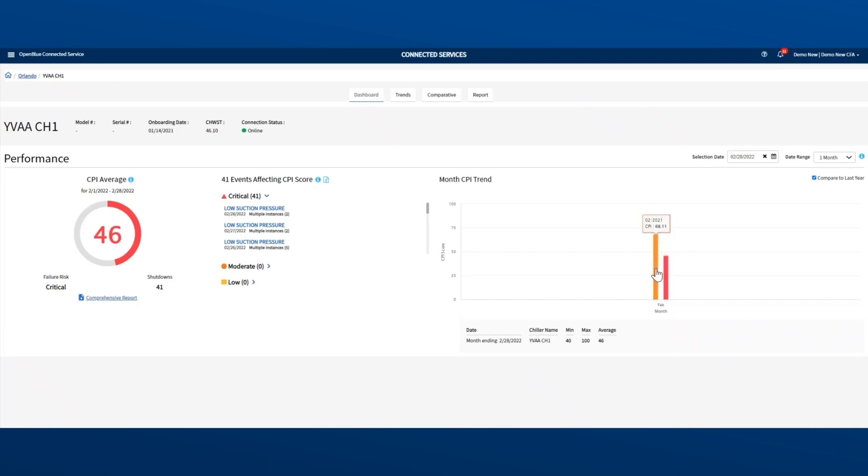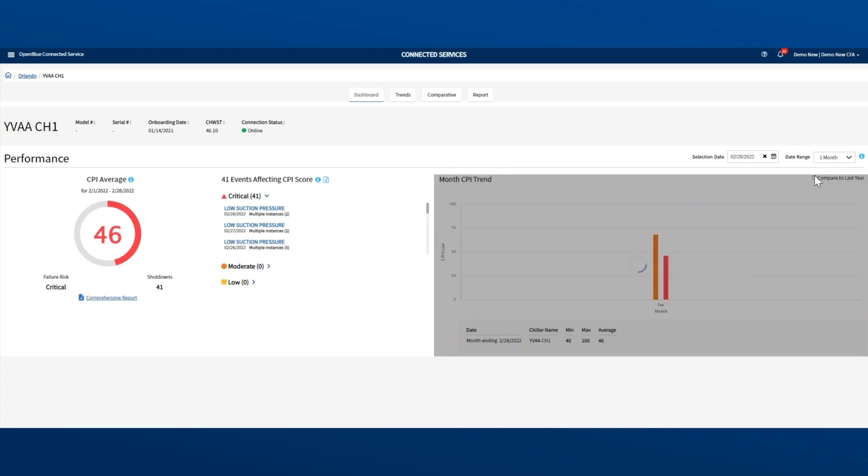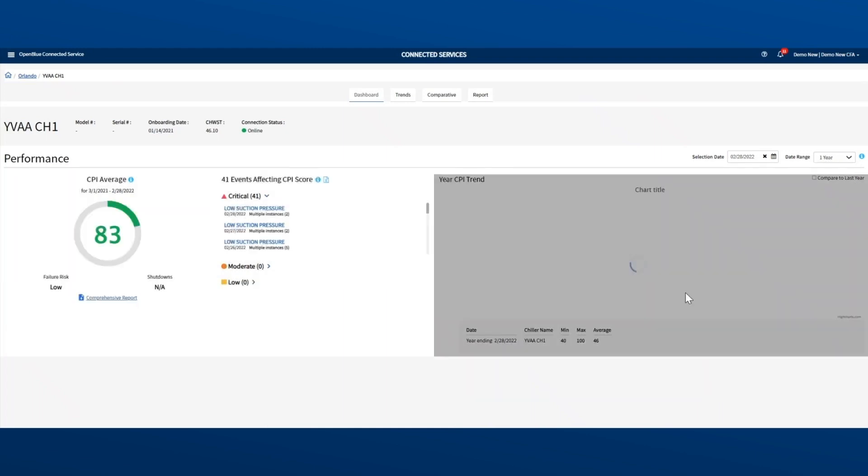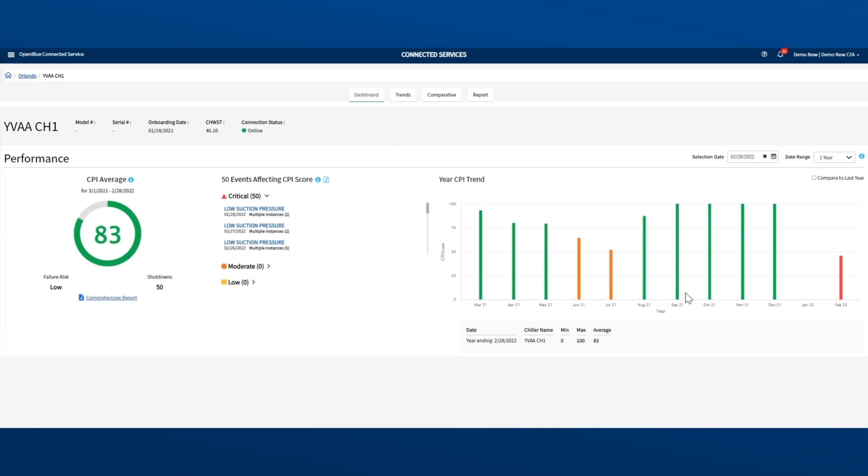You can also review performance across a full year if you want to. To do that, select one year from the dropdown at the top right of the graph. In this example, you can see the average score for the past year is a solid 83. There have been 50 shutdowns across the year, so now we know most of the problems, 41, have been happening in the last month.